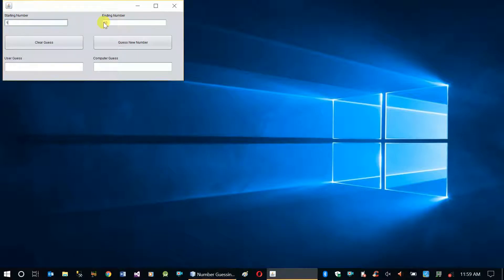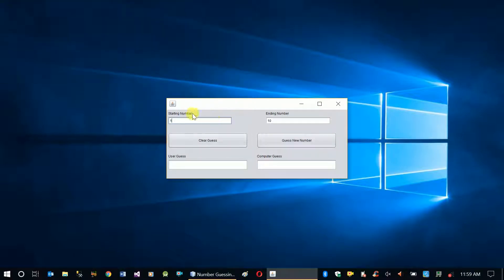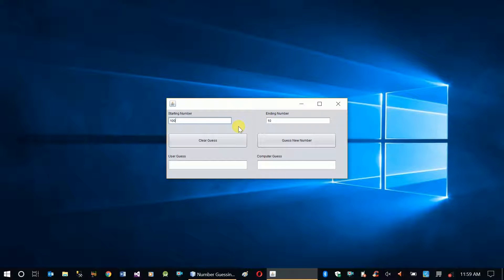This is our application. The default starting number and ending number is 1 and 0. If I click 'Guess New Number' right now, our system is going to fail. Also, what if the starting number is 100 and the ending number is 10? That's a complete fail too.